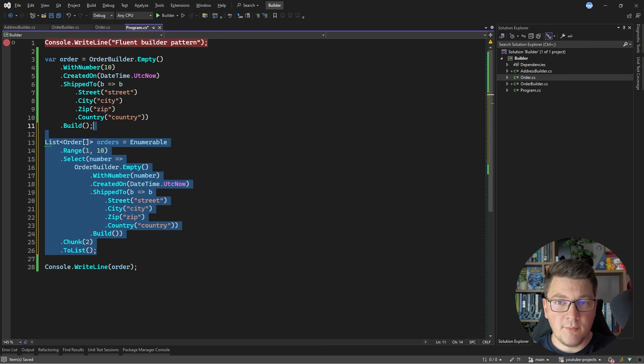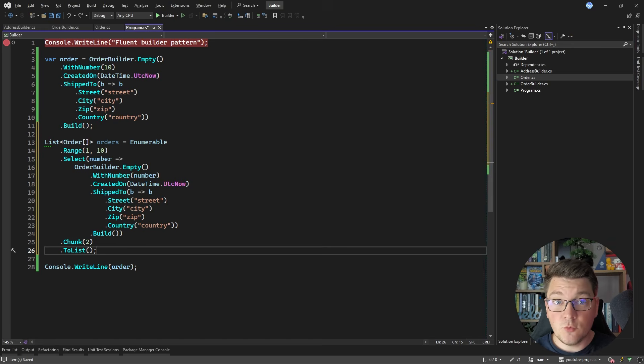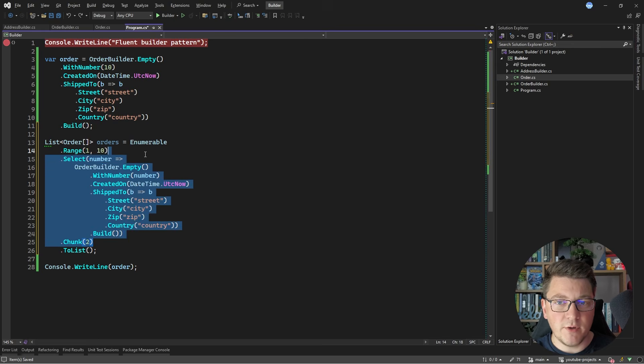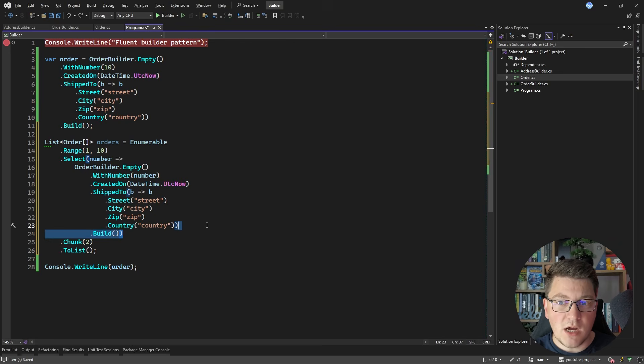I also wanted to show you how nicely the Fluent Builder pattern goes along with LINQ method chaining. I'm creating a range of numbers, using them to produce my orders via the builder in a Select, and then chunking these orders into batches of two before calling ToList to materialize the collection. This is actually another example of a builder — running individual steps like Range, Select, and Chunk, and finally materializing with ToList, similar to how I call the Build method in the Order Builder. The Fluent Builder pattern is particularly useful if you are creating a library consumed by other developers — it gives them a simple and expressive API to create the required objects.